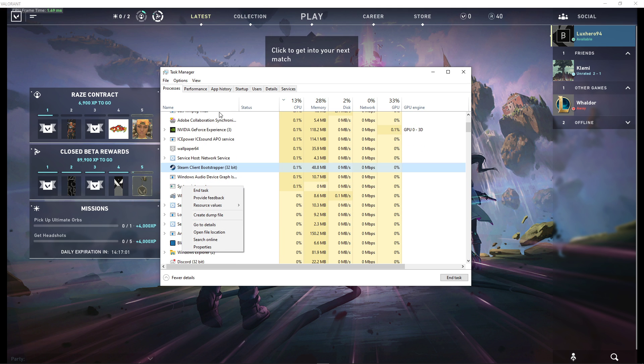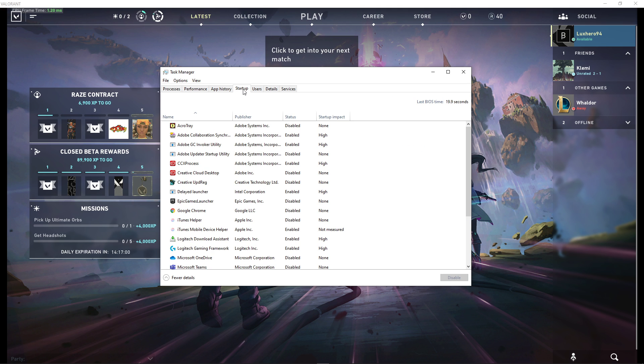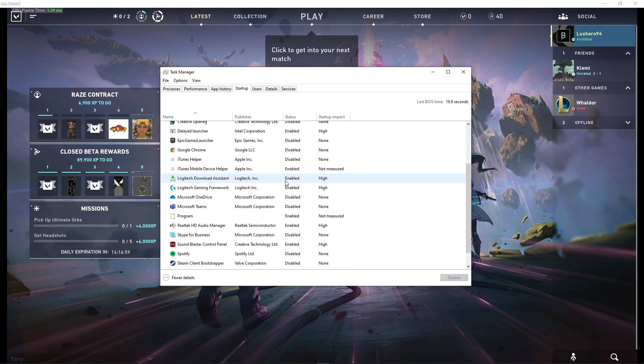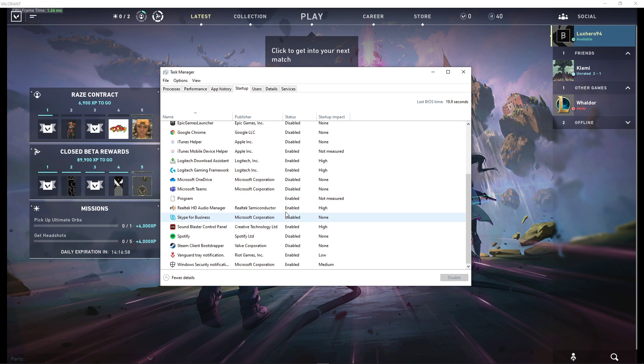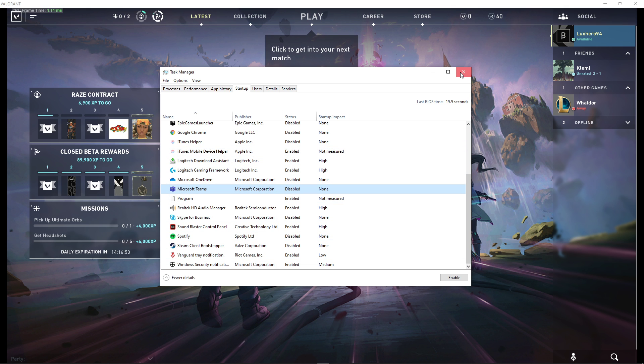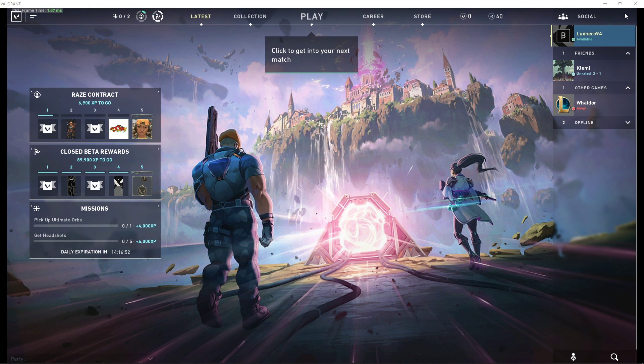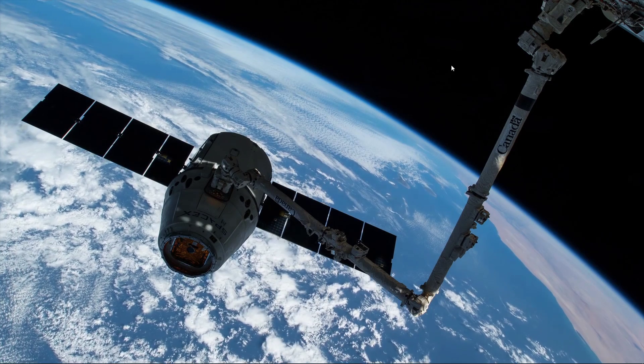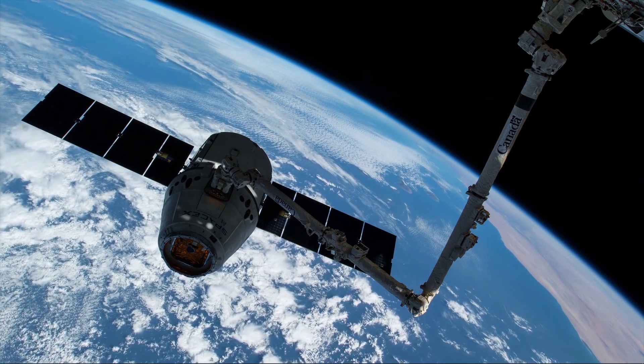In the Startup tab, you can additionally prevent some programs from starting up on System Boot. This will lower your overall CPU usage while using your PC. You can now close Valorant and your Task Manager.